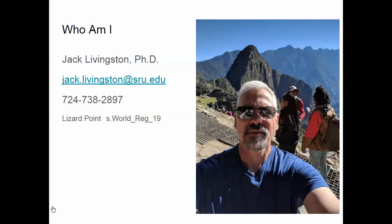The other thing you'll notice is Lizard Point, which is going to be our place name quizzes. Our class designation for that is lowercase s then period world underscore reg underscore 19. Make sure that you use the case-sensitive way of entering that, and we'll get to that in a later video.